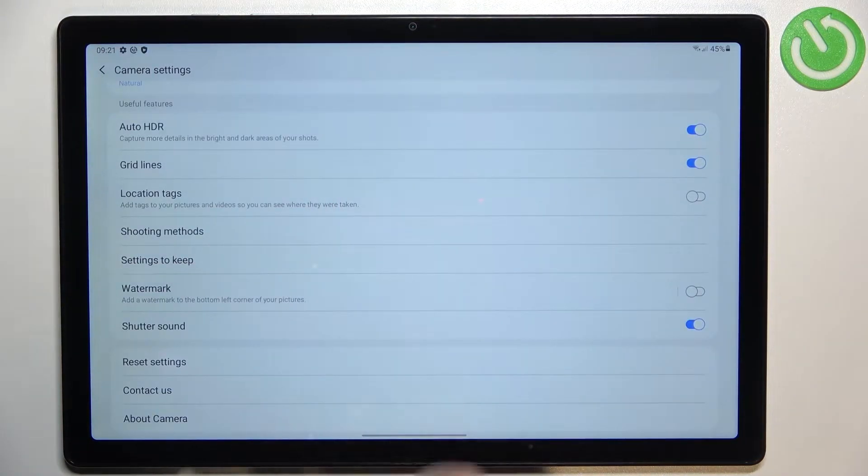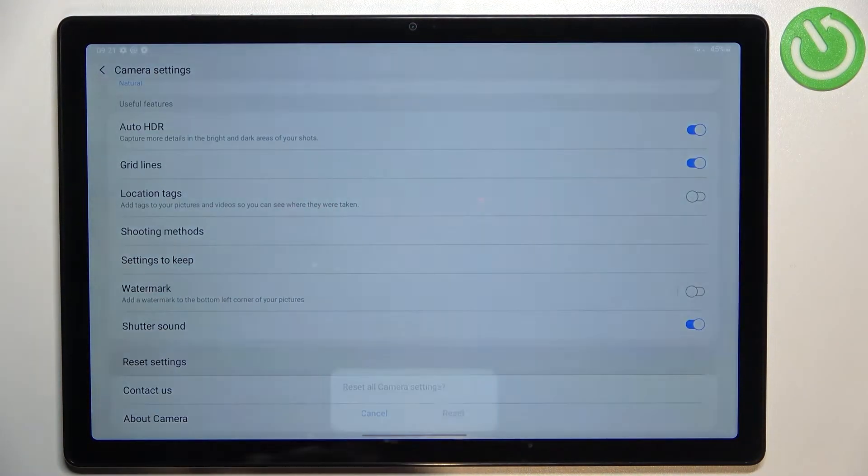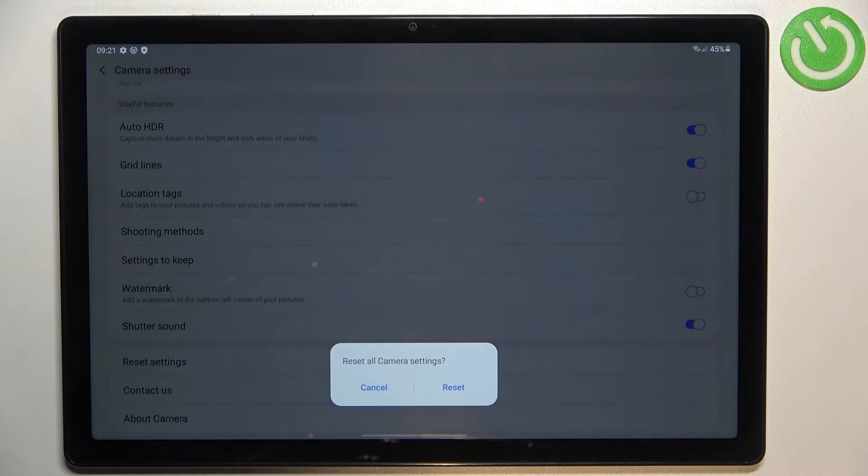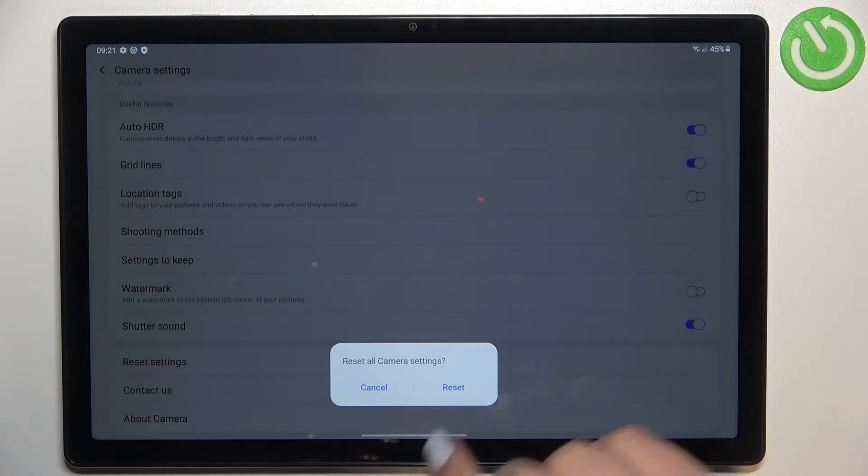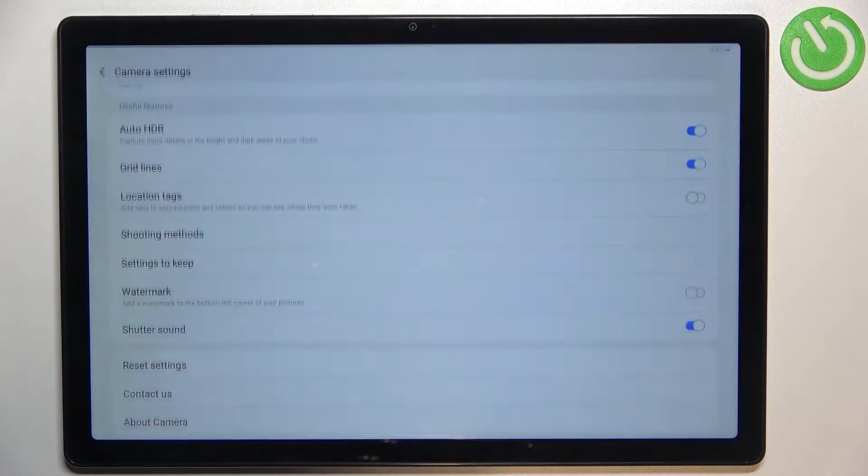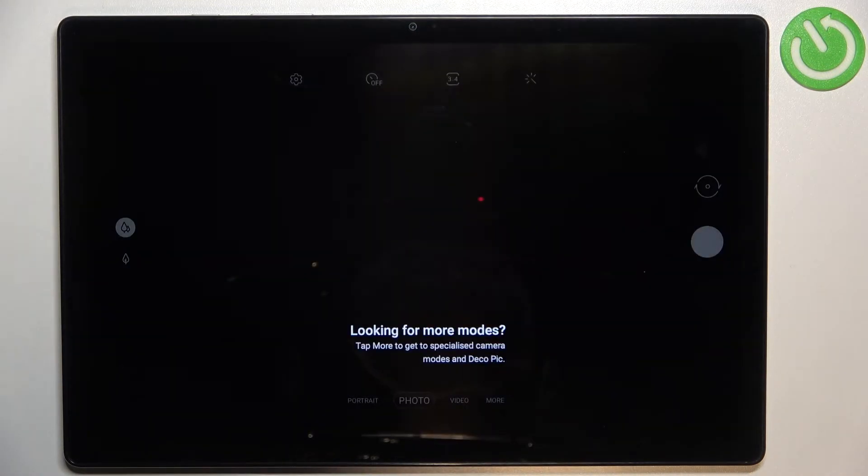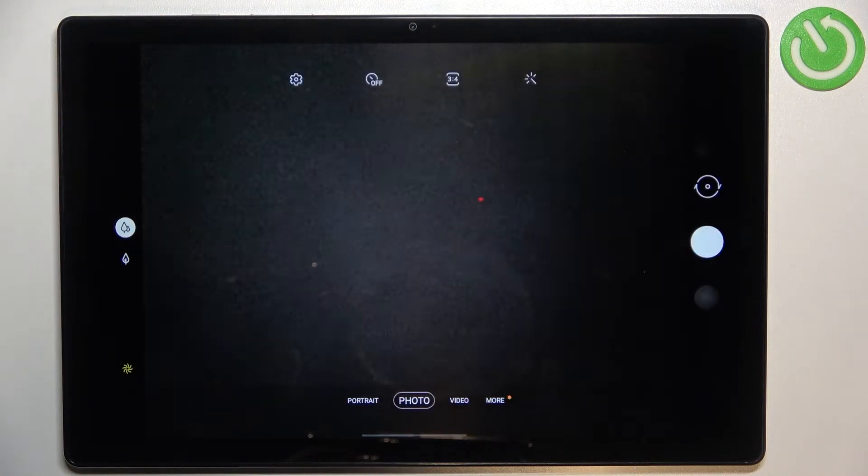Scroll to the very bottom to find reset settings option. Your device will ask you if you really want to reset all camera settings, so let's tap on reset and as you can see we just got back to the camera.